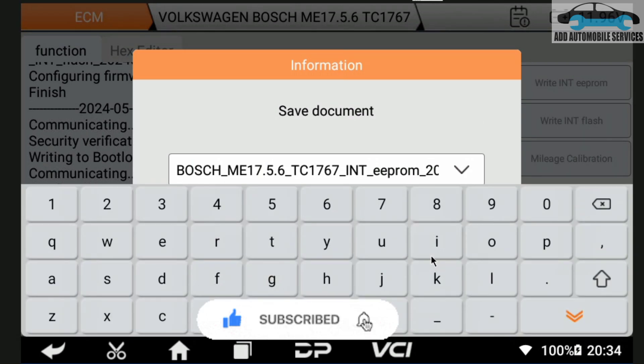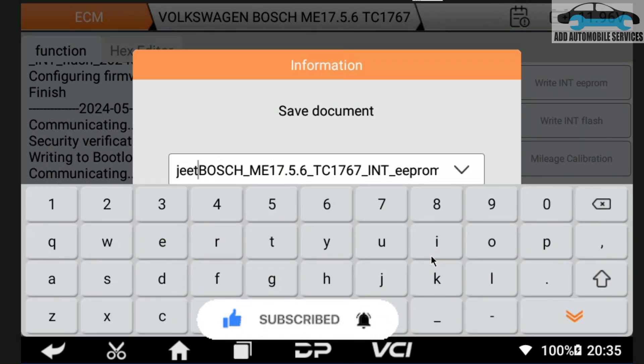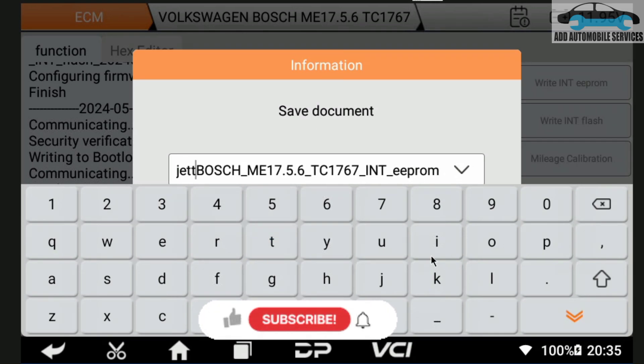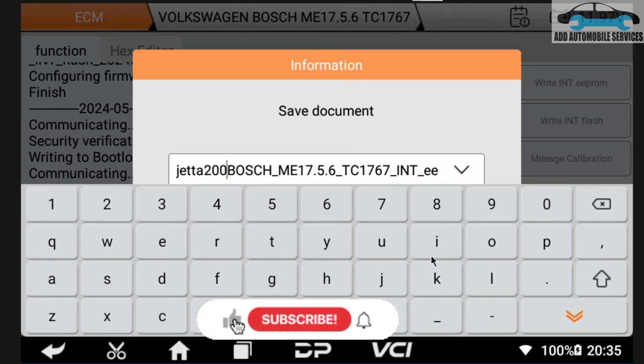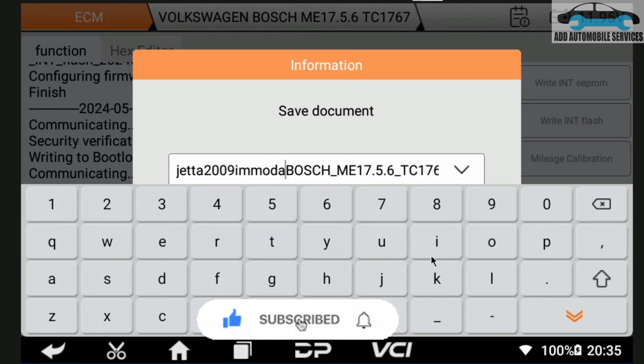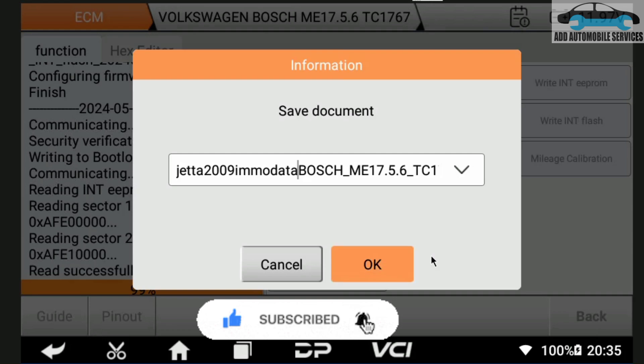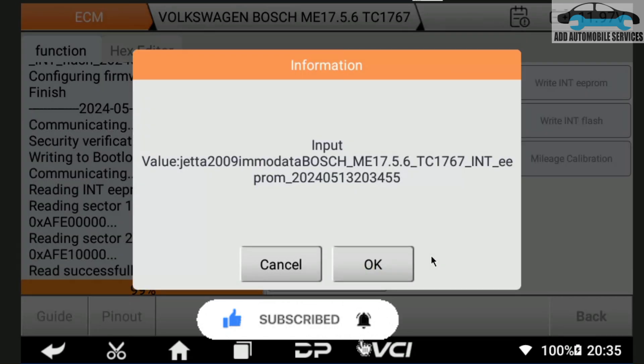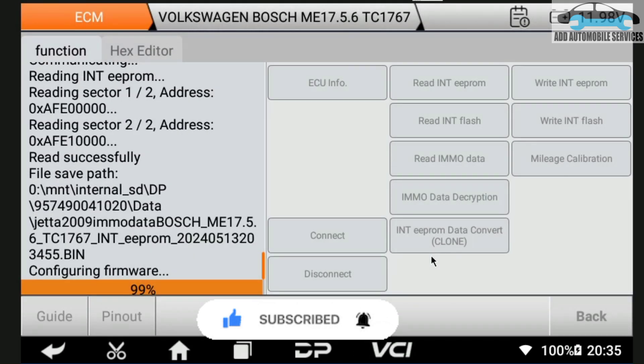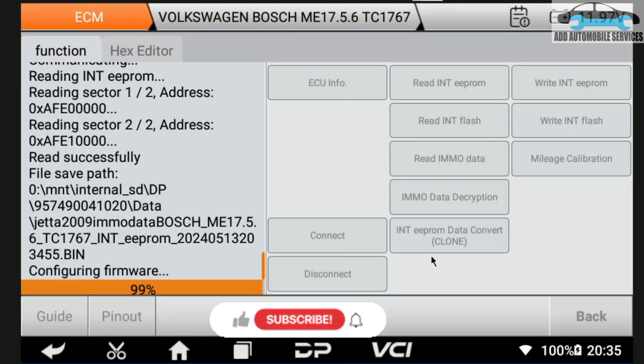It will also read the flash automatically. The moment you click on read IMMO data, it does it automatically. Then it will read the flash and the EEPROM for you. You save it, and now after that it is going to read the flash.